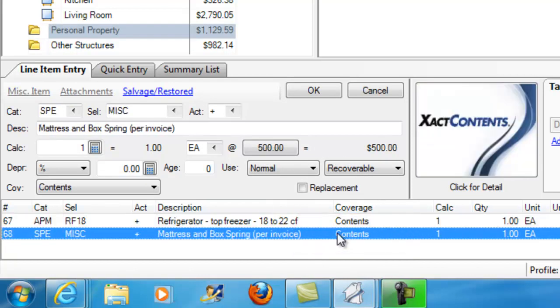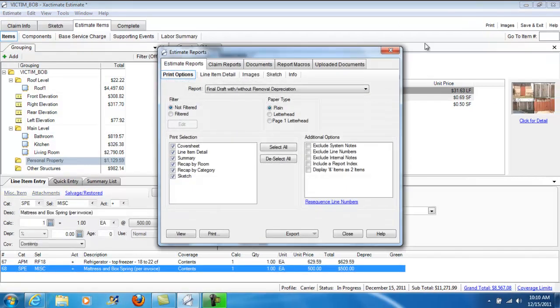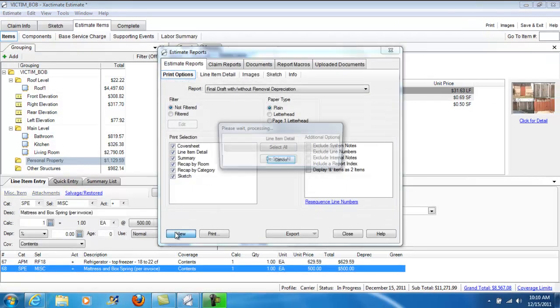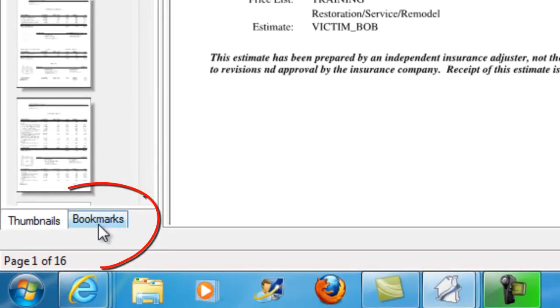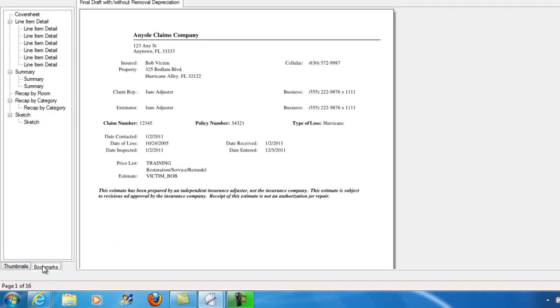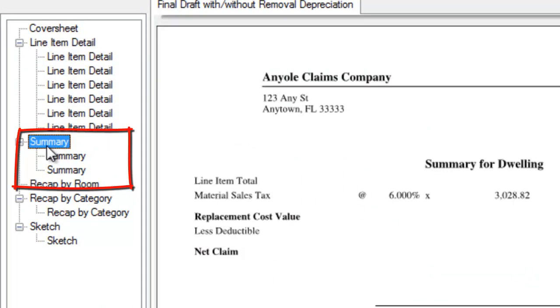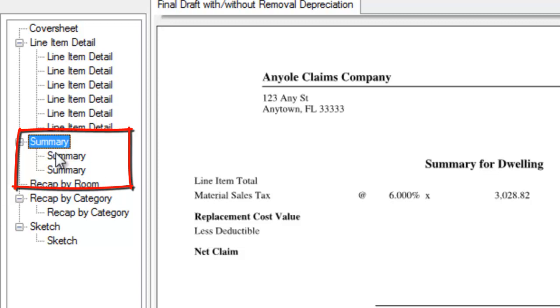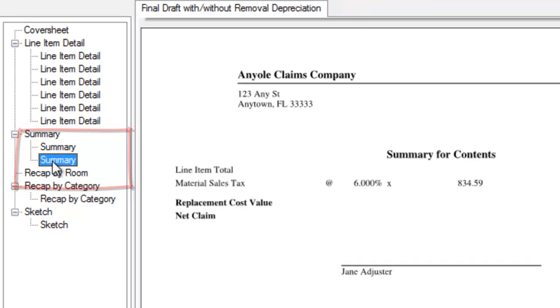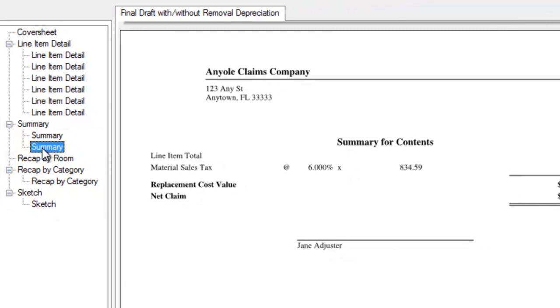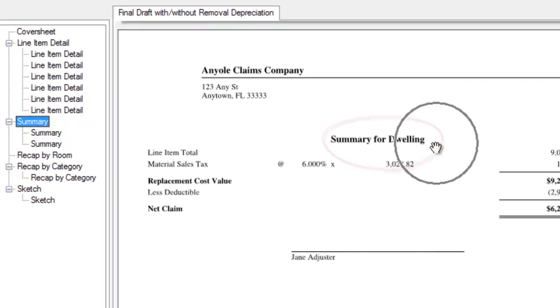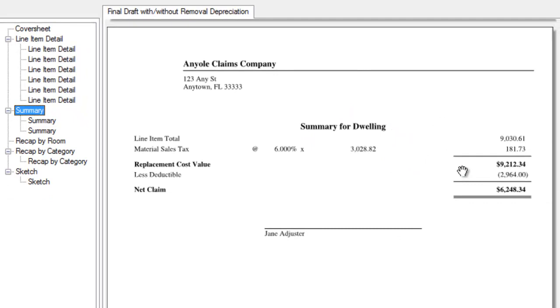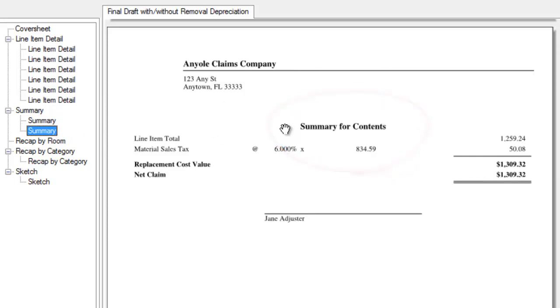This is very important that these are separated out because this is what happens. If I go to Print and I go to View and make sure I'm on the Bookmarks option here, I can see that I have three summary pages. So, the first one is going to be the summary for the dwelling. Here's my items that are categorized as dwelling. Here's my summary for other structures. And here's my summary for contents.